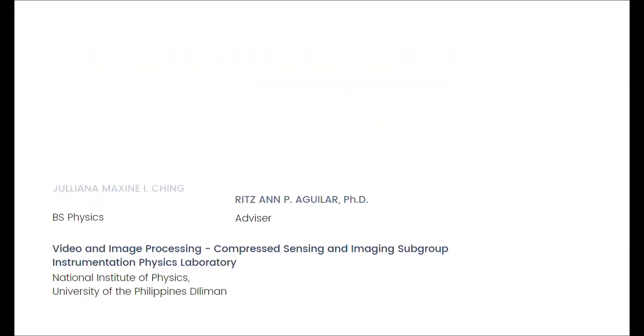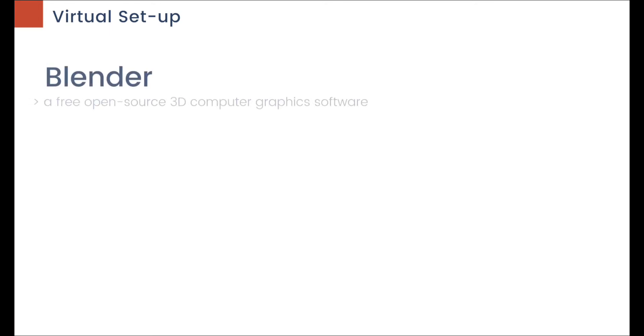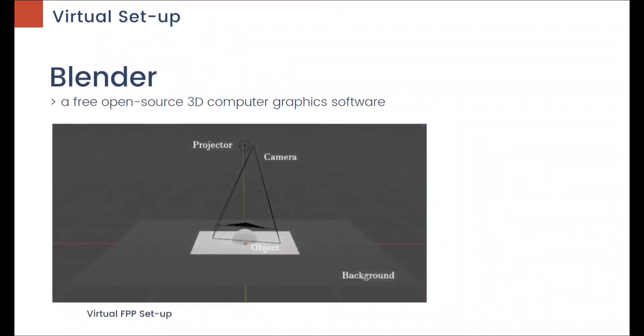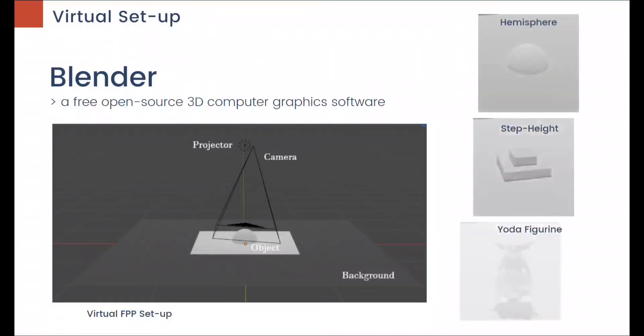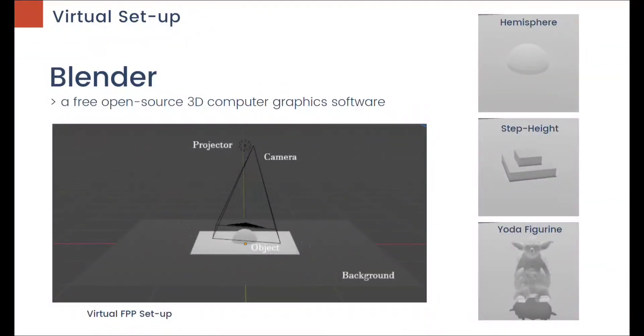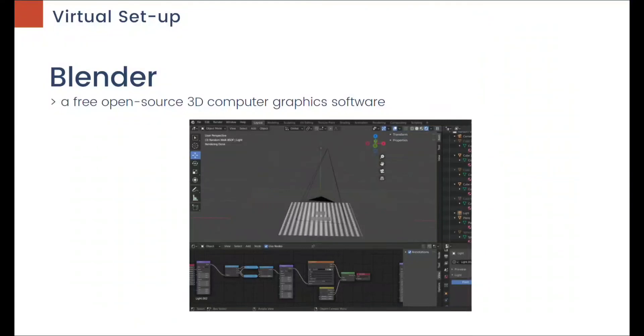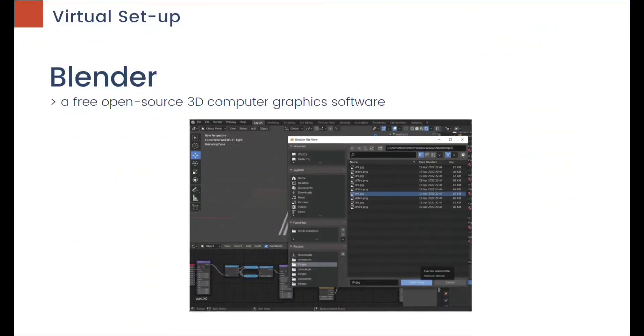For the virtual setup, a free open-source 3D computer graphics software, Blender, is used to model FPP with a hemisphere, step height, and a Yoda figurine as the objects measured. Blender allows you to decide what to project, and you can also modify the surface properties of the objects.